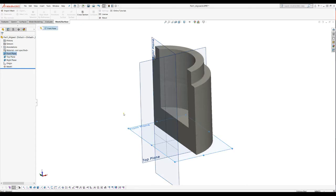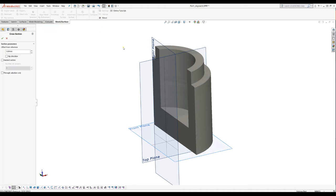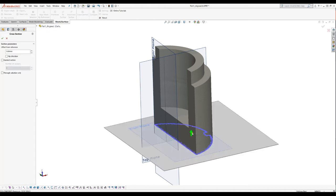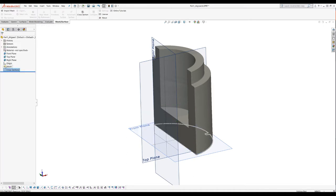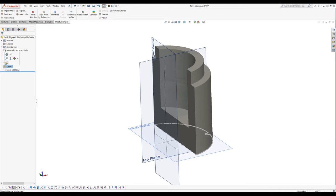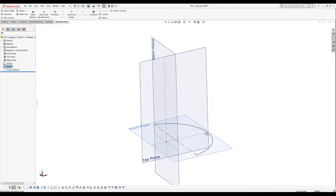I'll just take this front plane and make a cross-section. We'll take a slice here, press OK. Now we have this cross-section as an entity in our feature tree. I will hide the mesh.